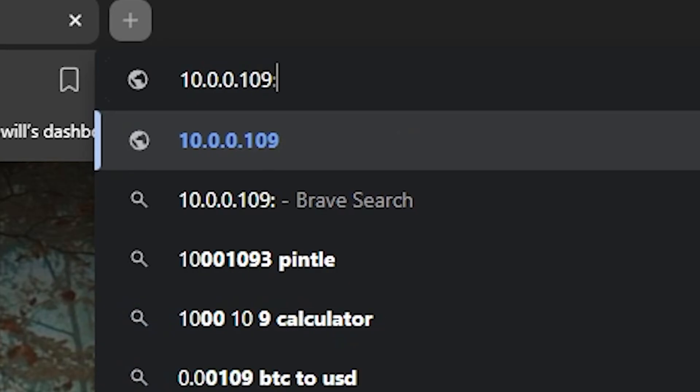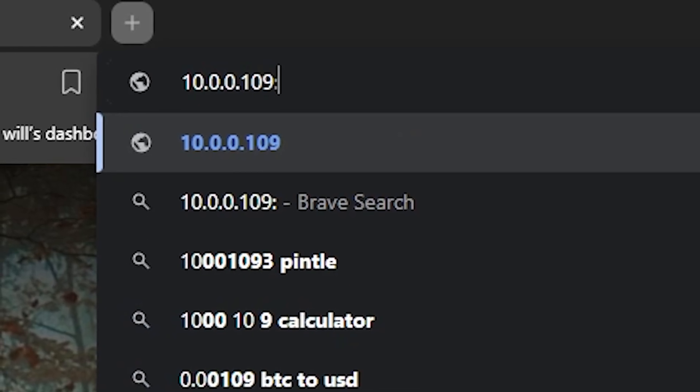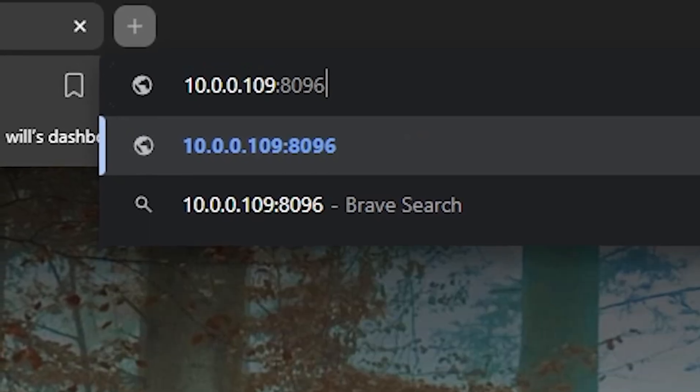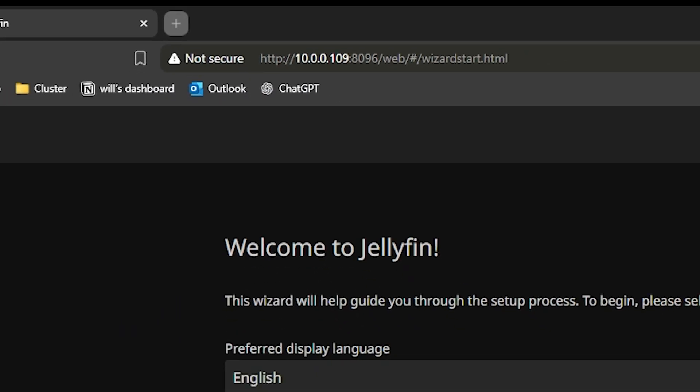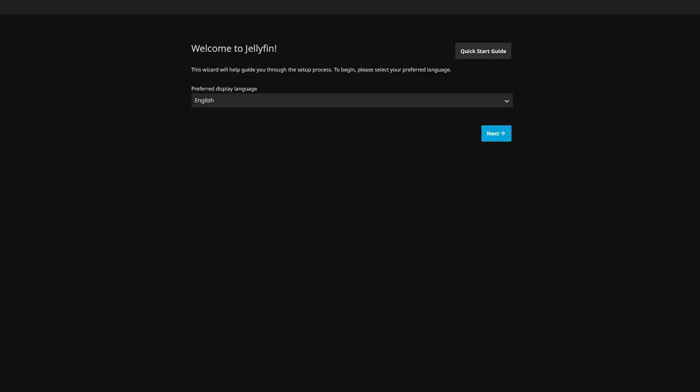And now this is running on port 8096. And perfect, Jellyfin is working.